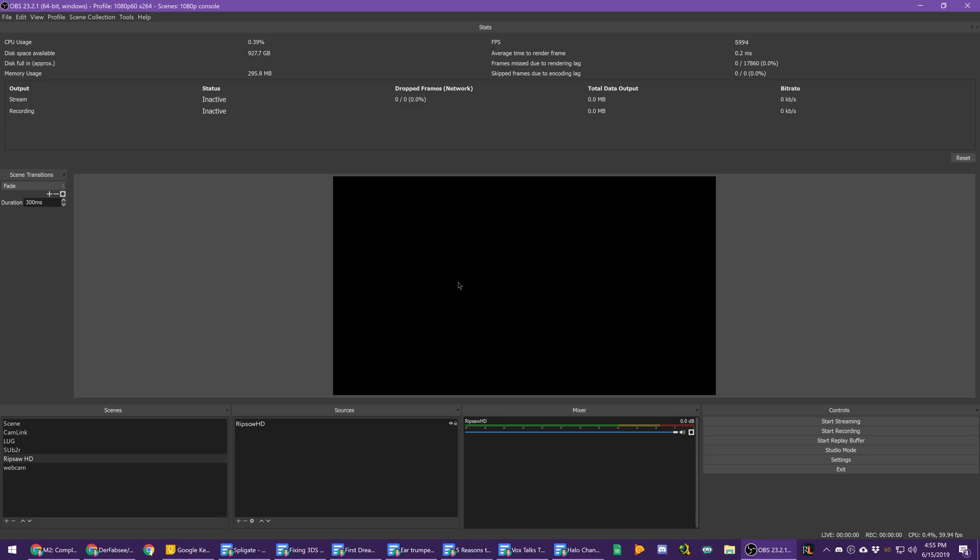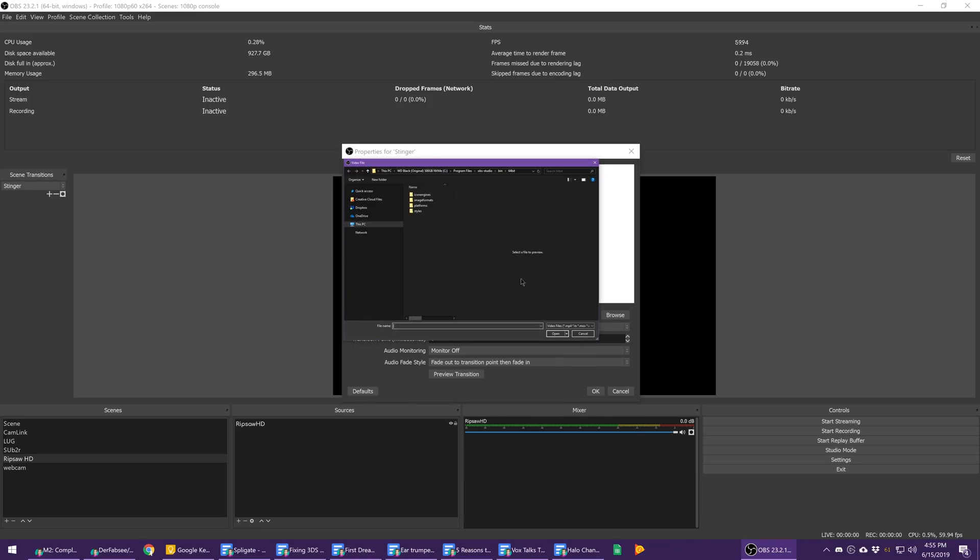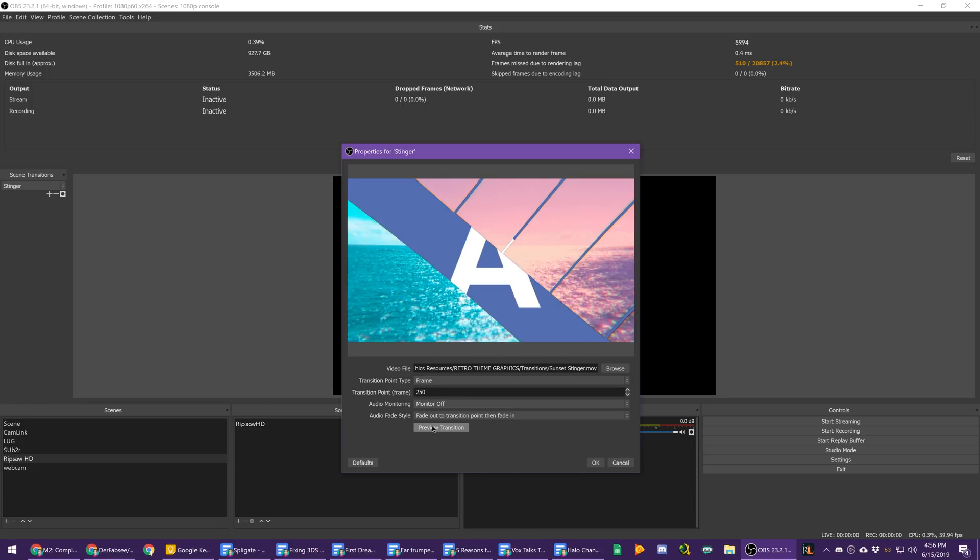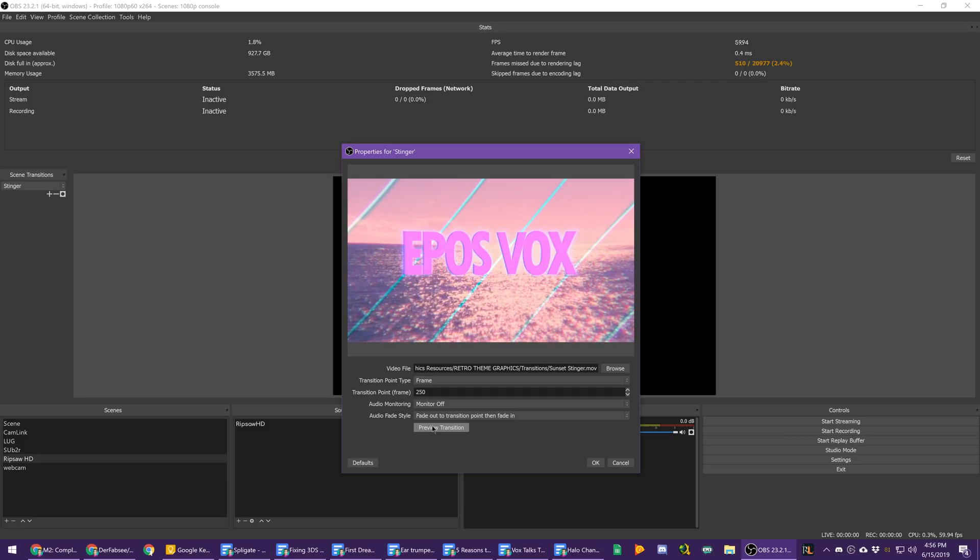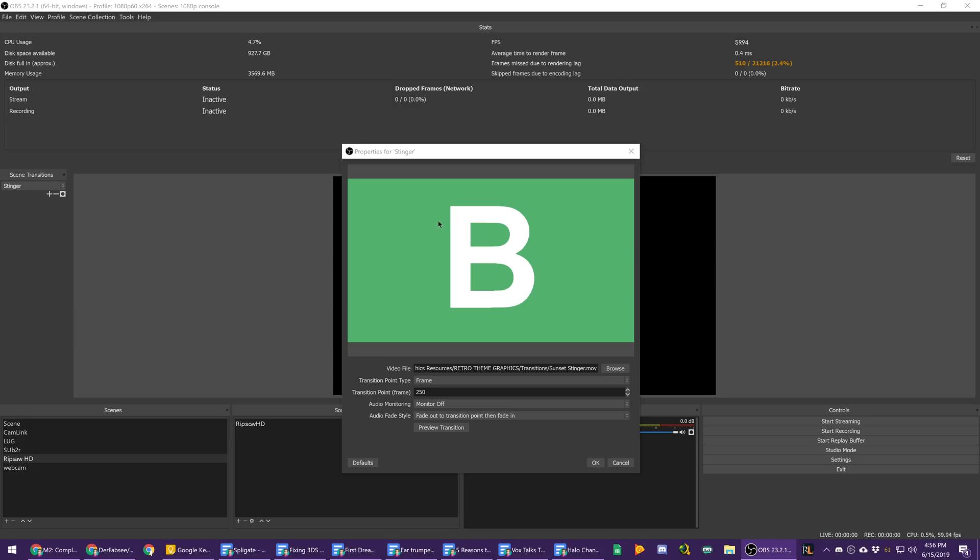One of the biggest updates they have made is they've added transition previews to your transitions. If we go to the transitions properties and add a file for it, once you have your transition set up, be it a stinger transition or one of the other transitions, you can now preview it. That way you can make sure that your timing is correct and everything is set up properly so that it will look right.